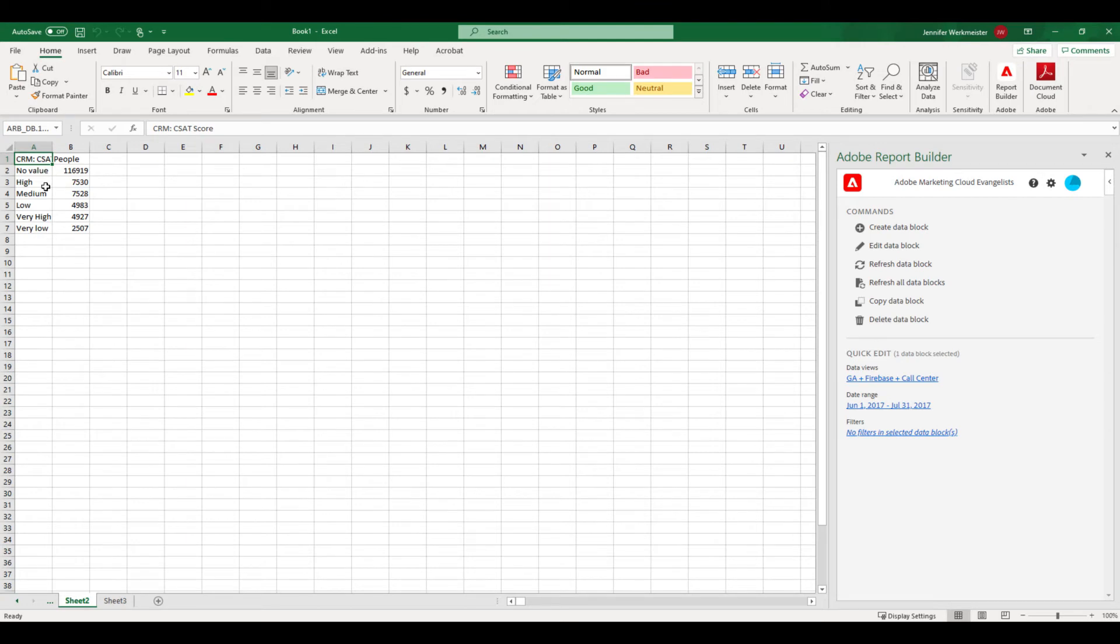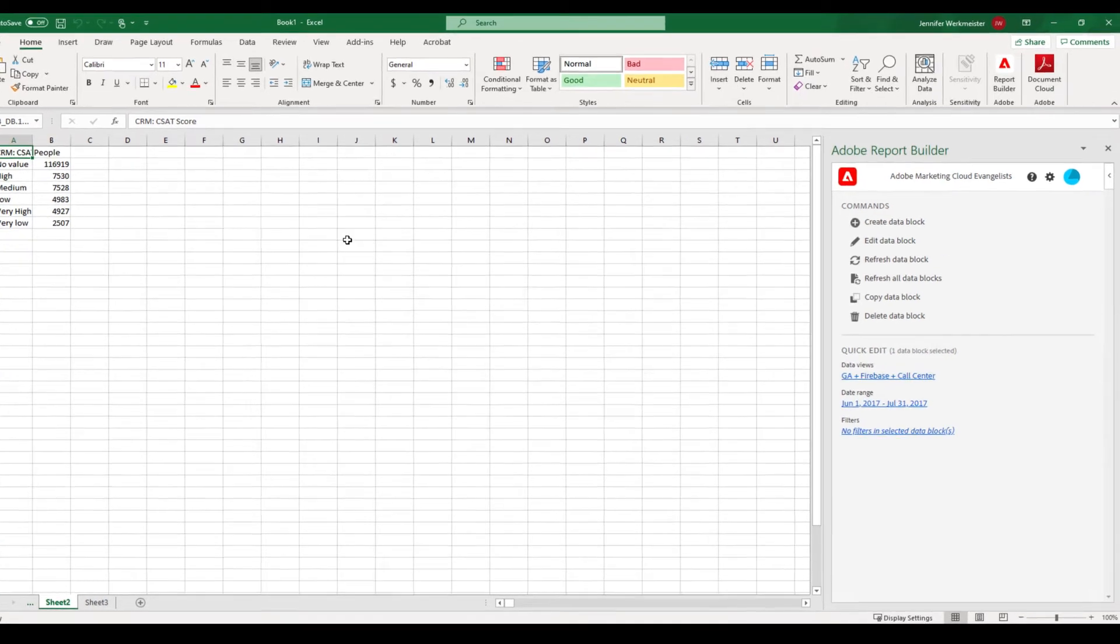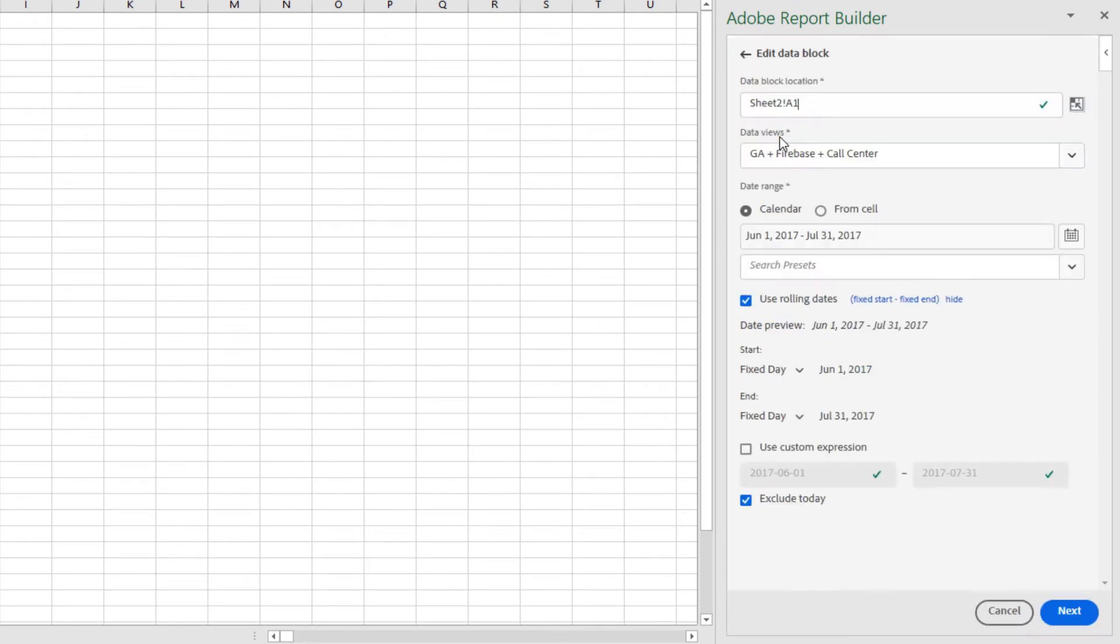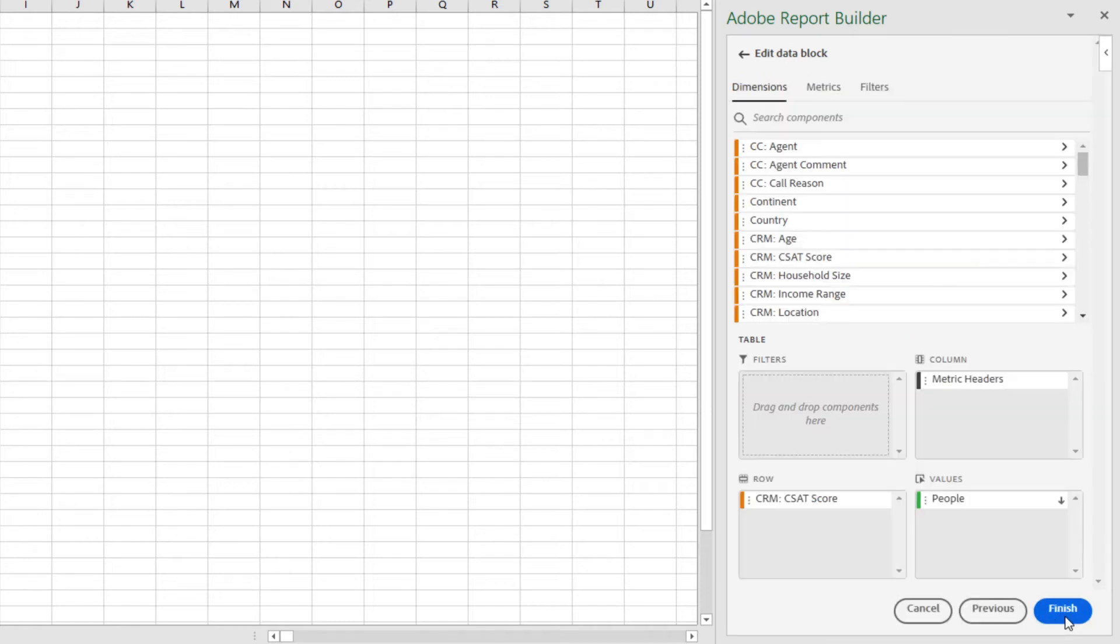I want to order the customer satisfaction scores from highest to lowest. And I also want to split out my metrics by people on the web, app, and call center separately. To edit this data block, I'll select edit data block. I'm taken back to the first step, which allows me to change any of the parameters of my data block. I'm satisfied with these, so I'm going to click next to make changes to my table.